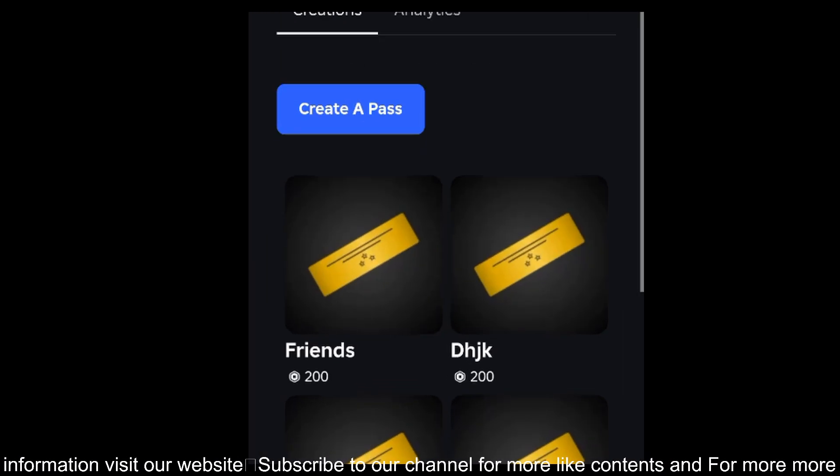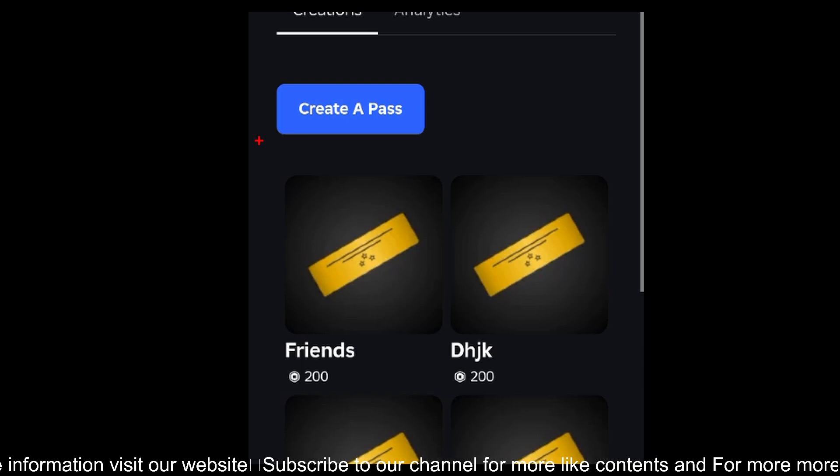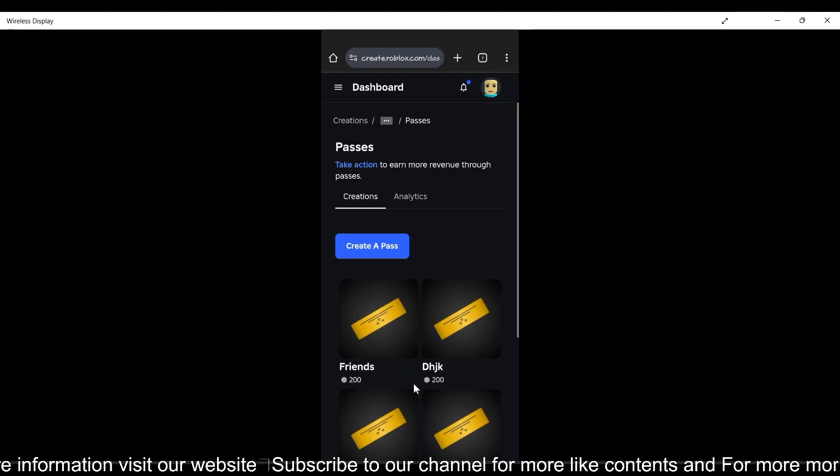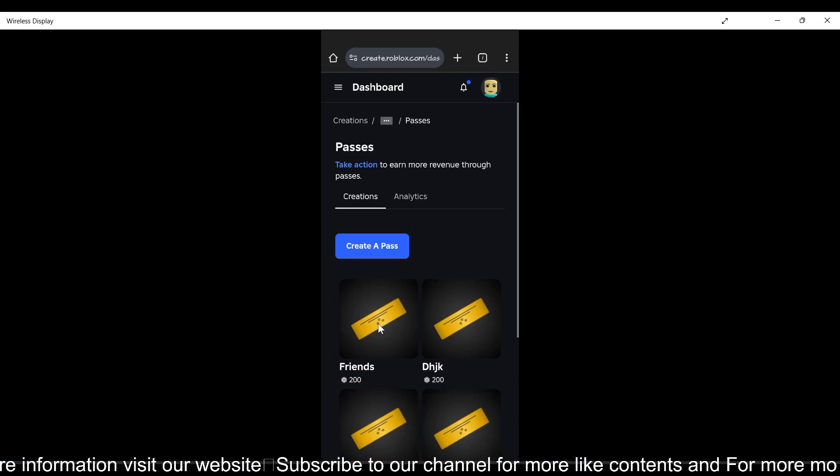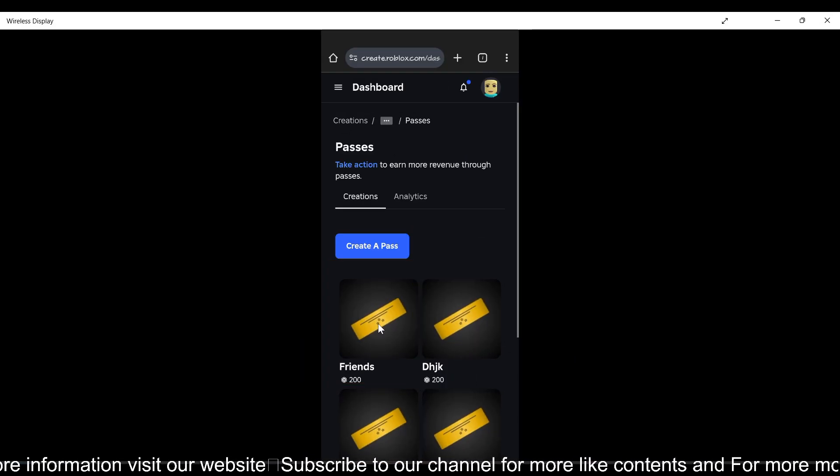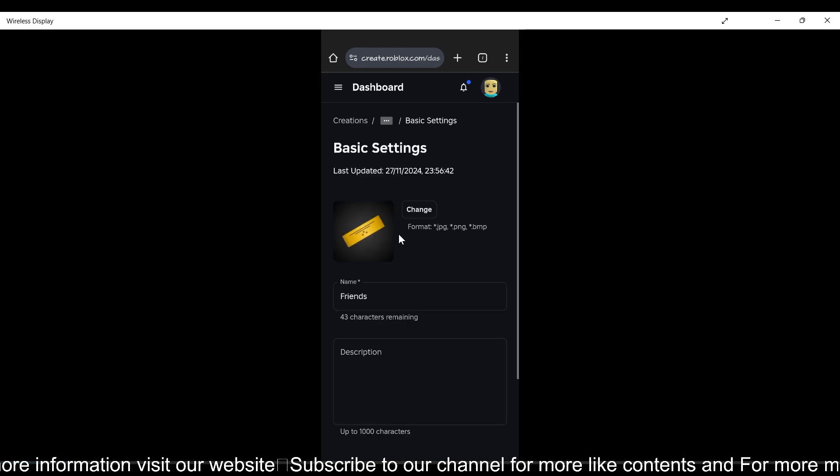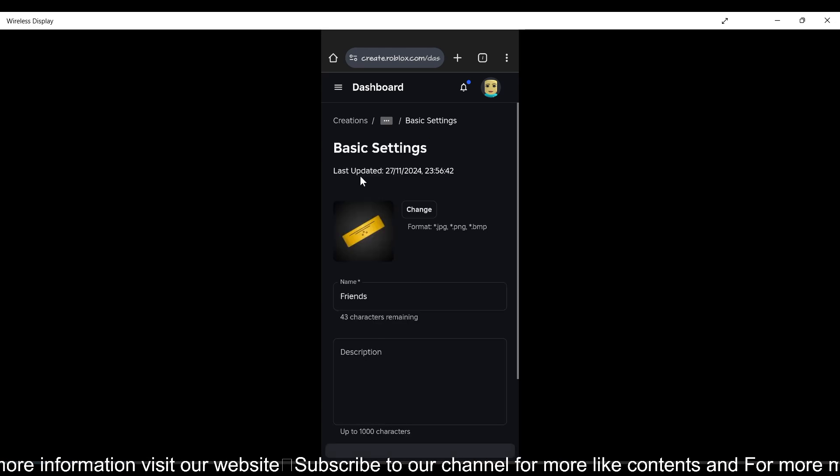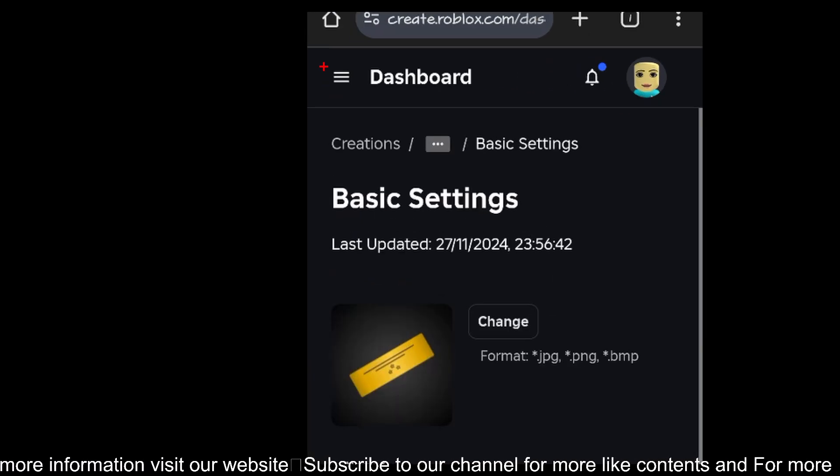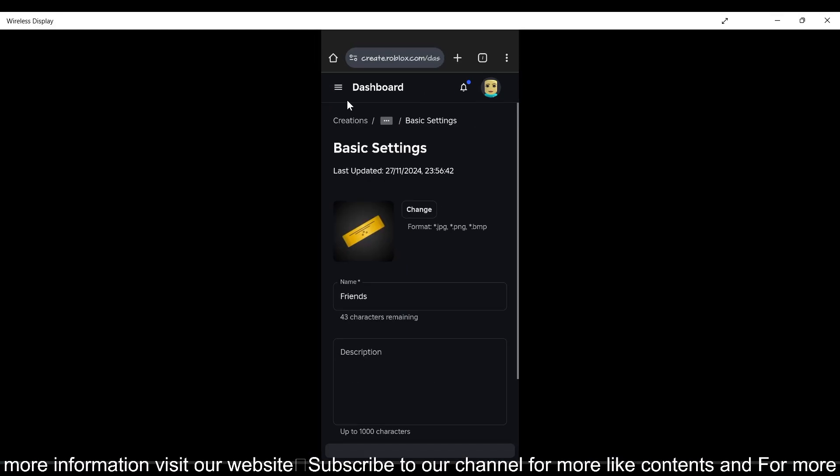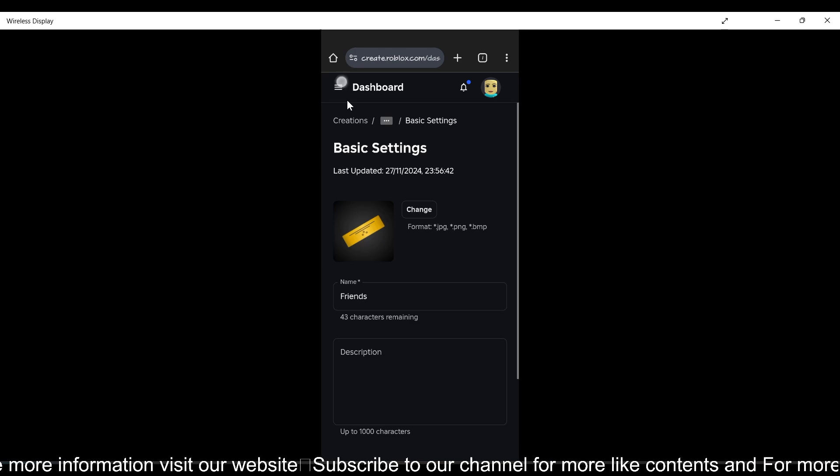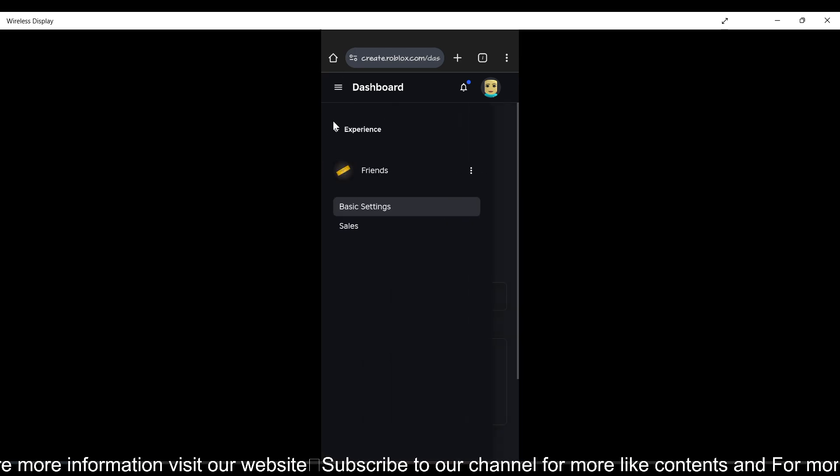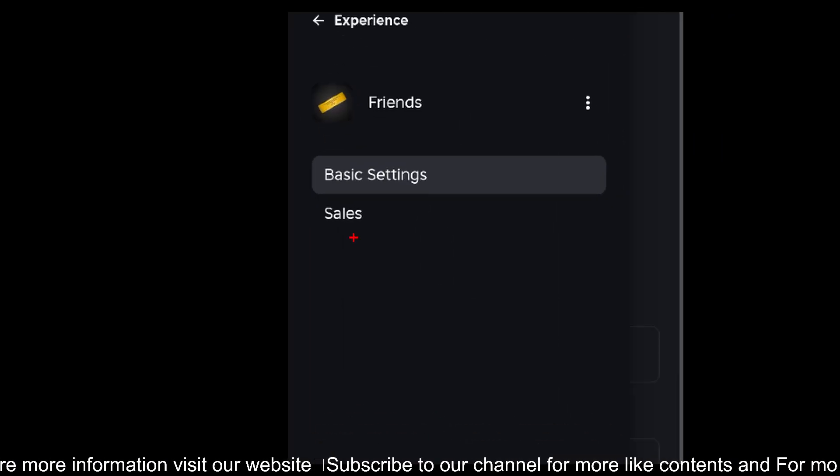Once you create your game pass, you just need to click on the new game pass that you have created to set it up for sale. Tap on it and just tap on this menu button again, this is the third time, and just tap on the sale option.